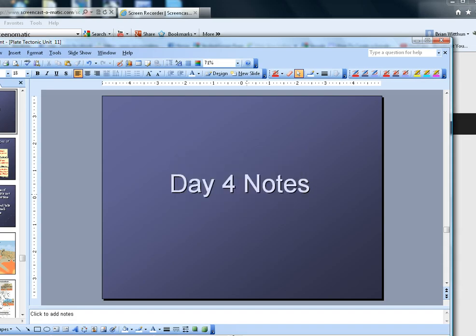That's the end of our notes for day four. As always, if you have any questions, just ask me in class — I'd be happy to go over the slides and your notes with you. Mr. Phillips loves talking about geology, so if you have any ideas or questions, just ask in class. Thank you for watching and have a good day.